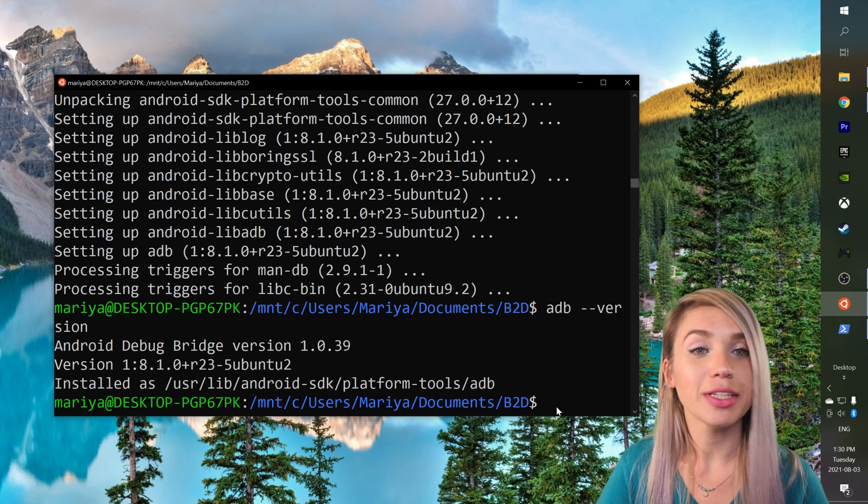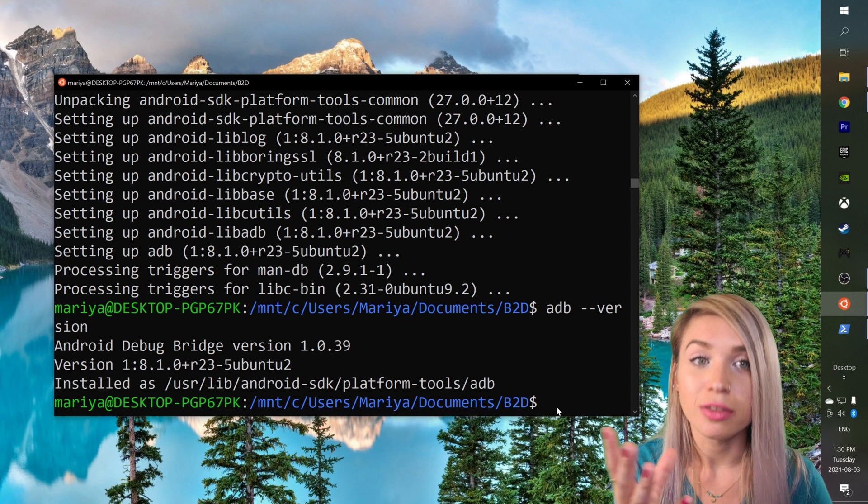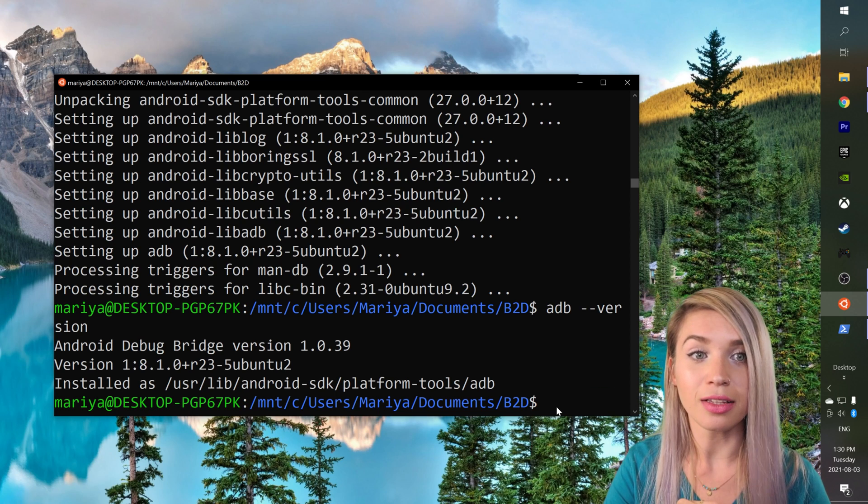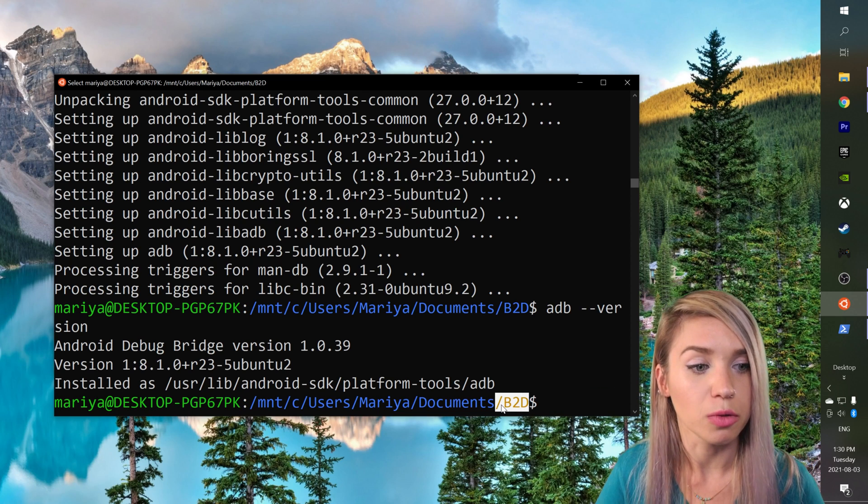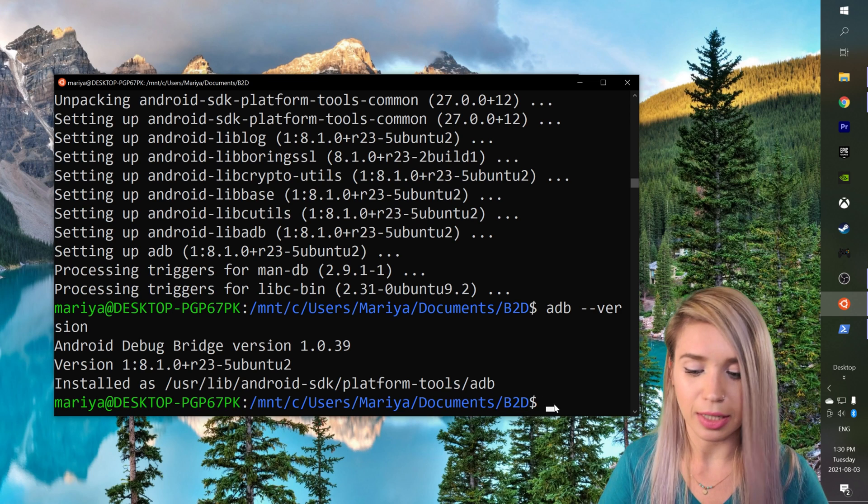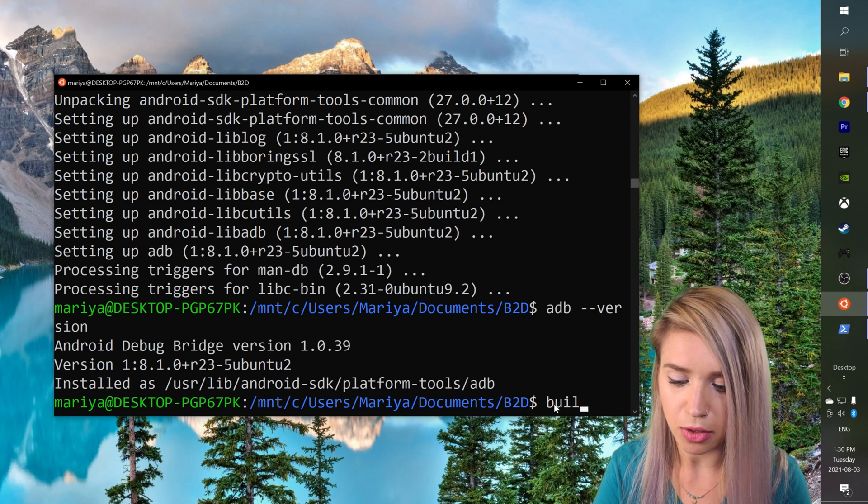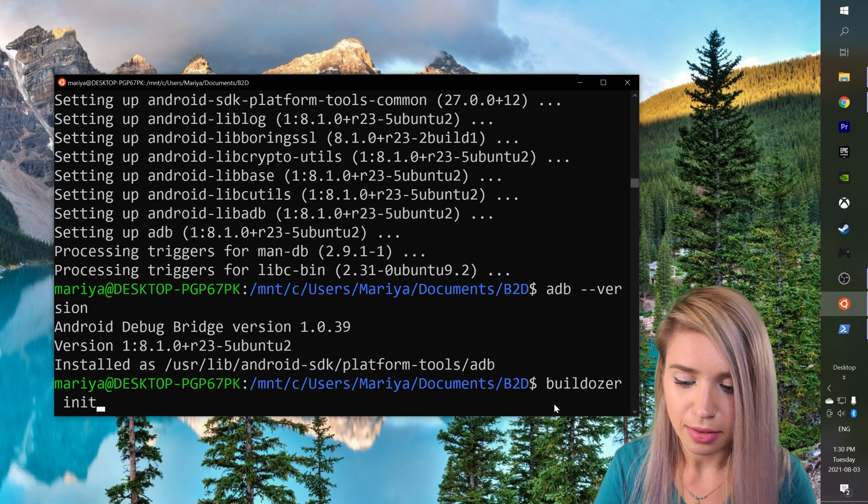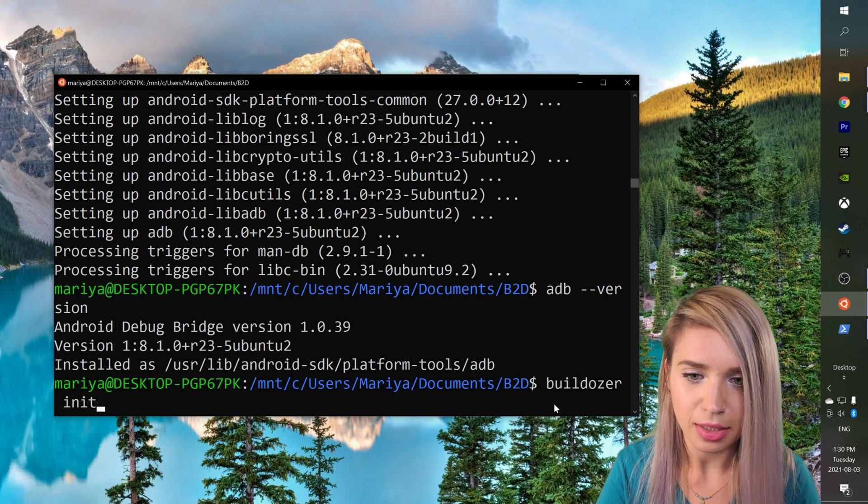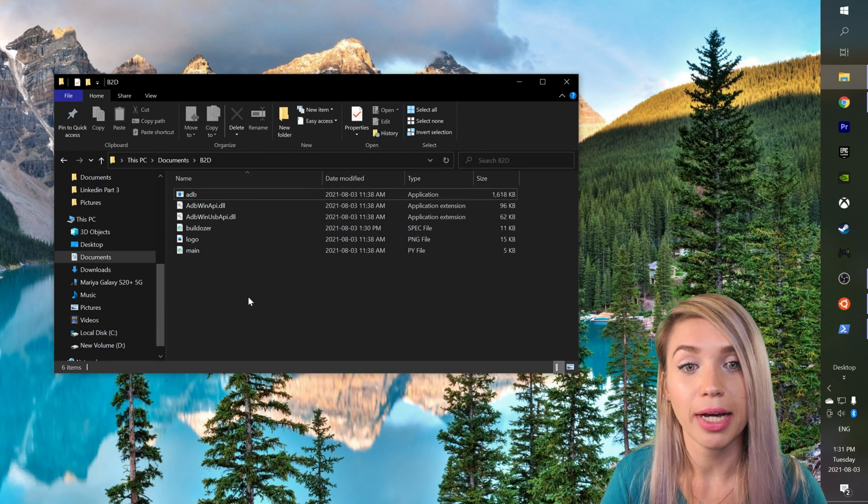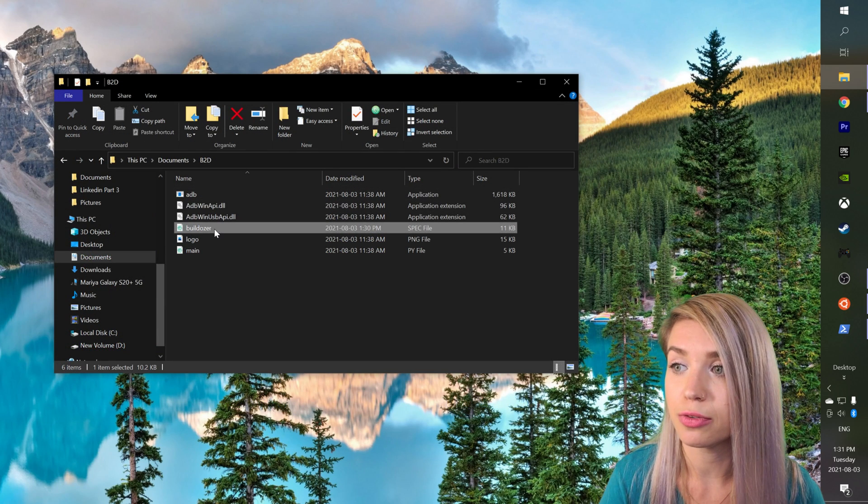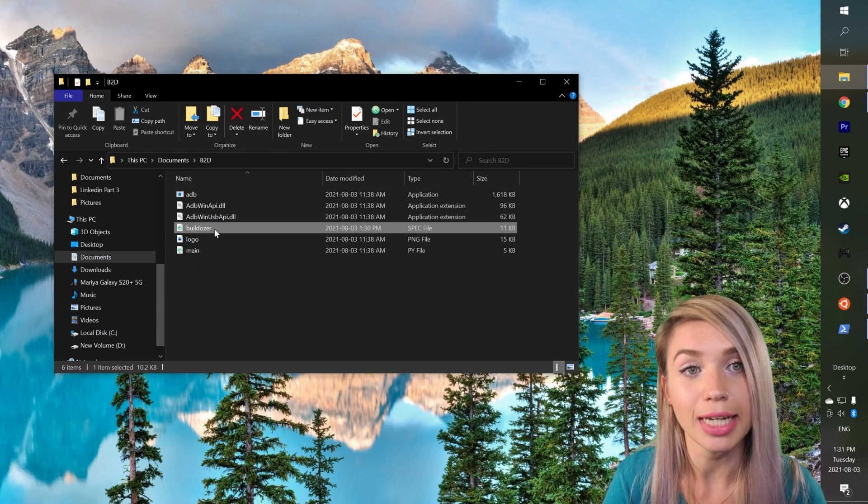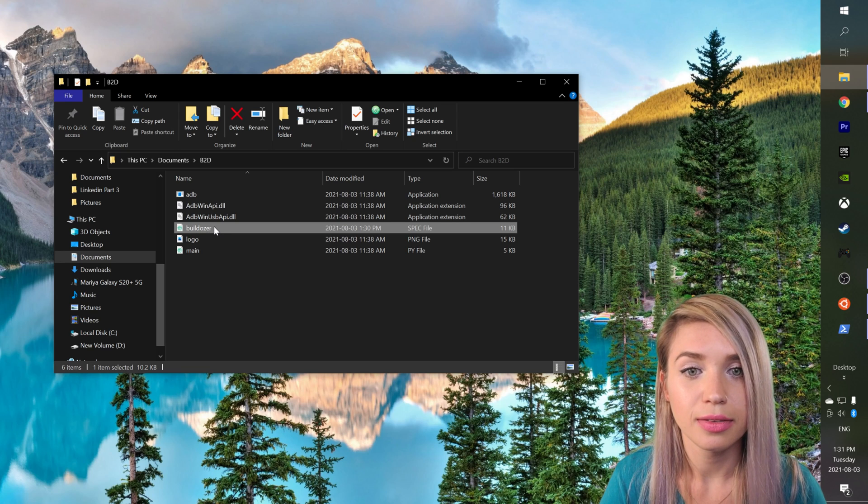Next we will initialize a Buildozer spec file inside our project folder. For this we will type buildozer init and we will hit enter. And once we go back to our folder we see a brand new file was created. So let's go ahead and open it.